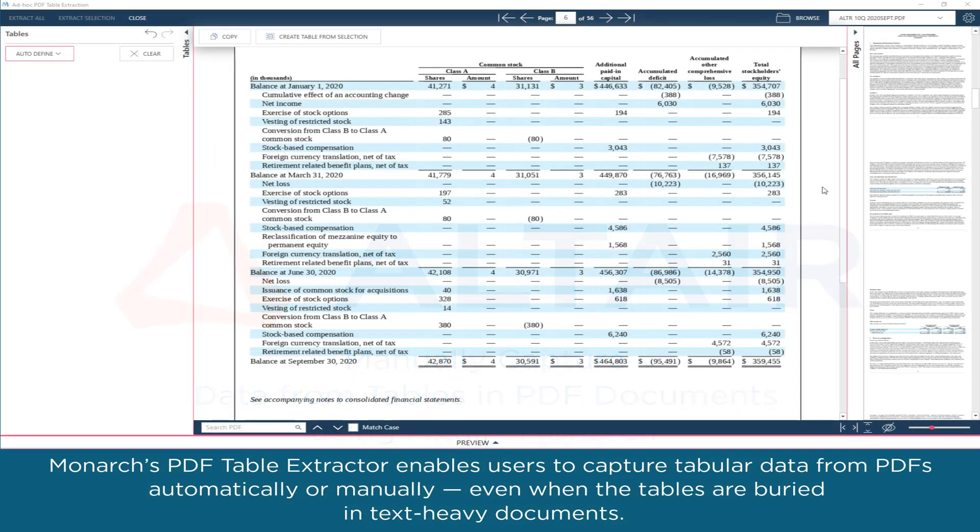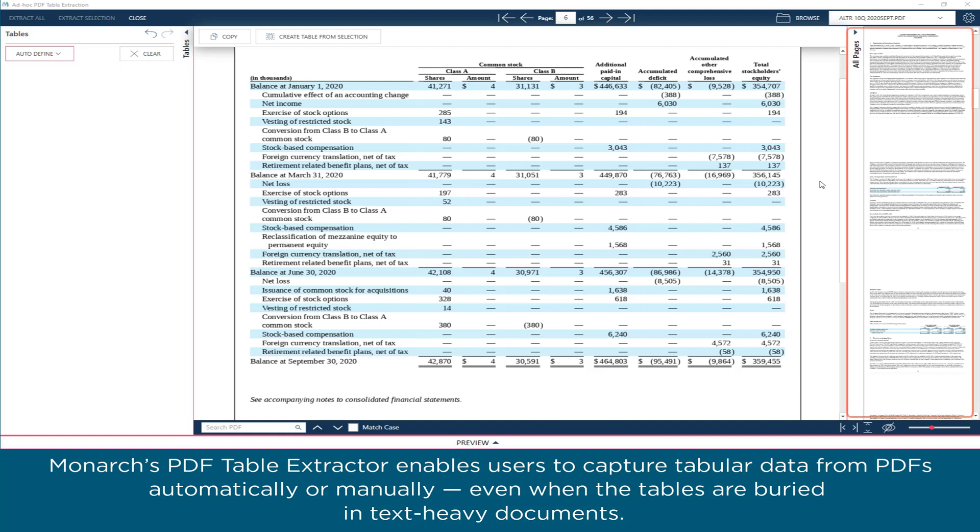Monarch's PDF Table Extractor enables users to capture tabular data from PDFs automatically or manually, even when the tables are buried in text-heavy documents.